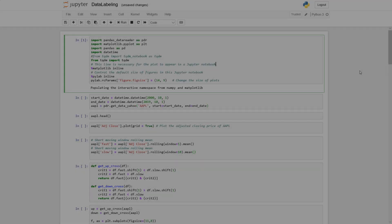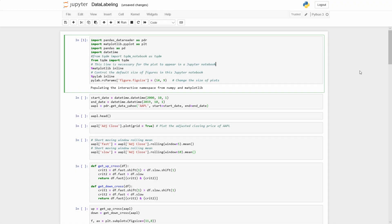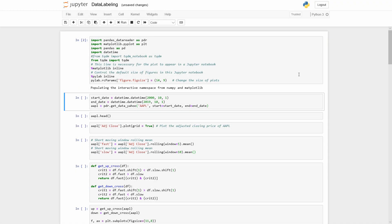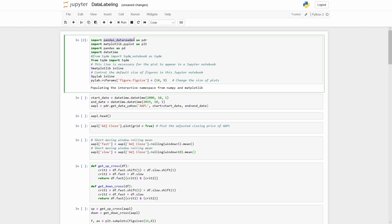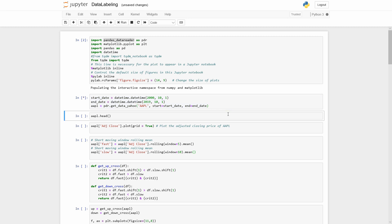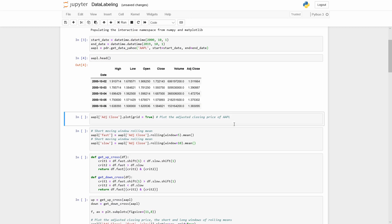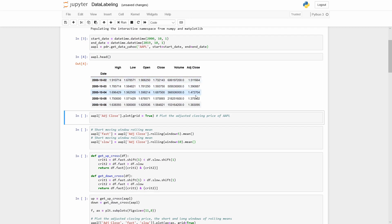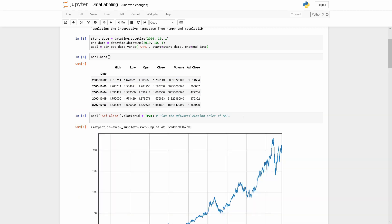First of all we need to import several Python modules. I am going to use panda data reader to get the historical price data. Here we get the Apple price from Yahoo service for the last 19 years. Let's check our data and plot the adjusted closing price.